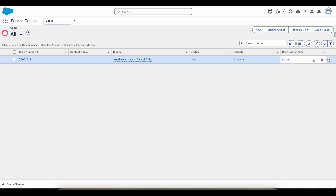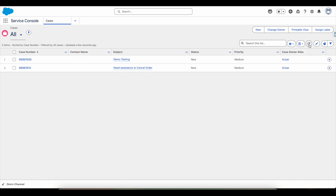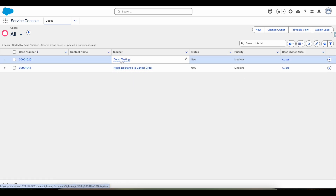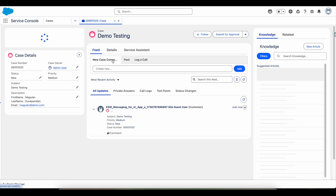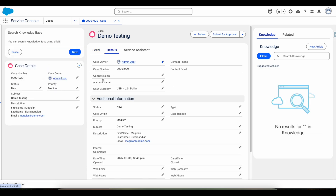It created the case and sent an acknowledgement that the case was created successfully. I am going to end the chat. Coming back to Salesforce, this is the case record which got created, and my information is available here.